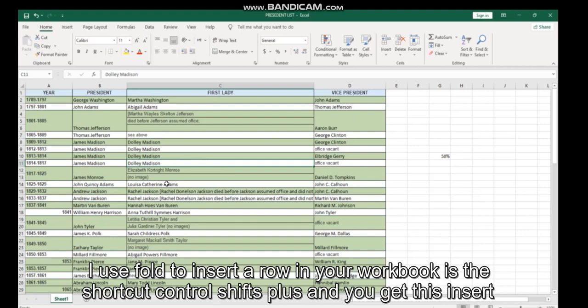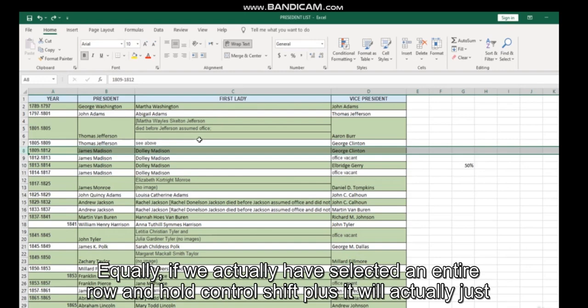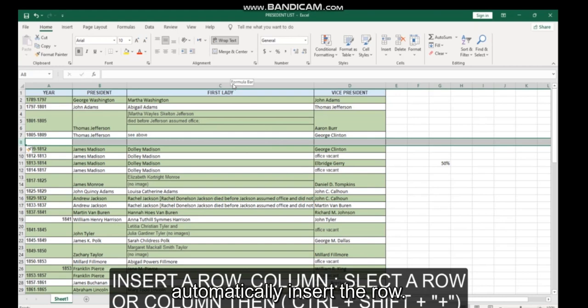A useful tool to insert a row in your workbook is the shortcut Control Shift plus, and you get this insert box, so you can either just insert a cell or can insert an entire row or an entire column. Equally, if we actually have selected an entire row and hold Control Shift plus, it will actually just automatically insert the row. And similarly, Control Shift plus will automatically put a column into the left.